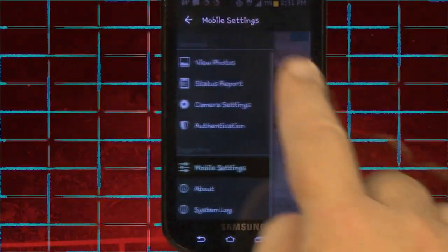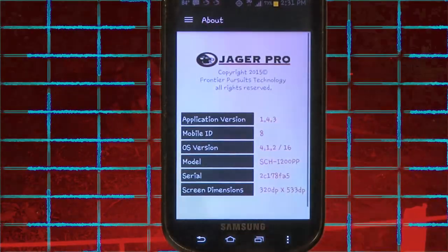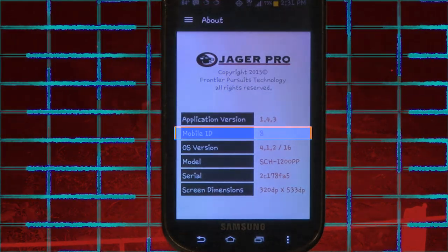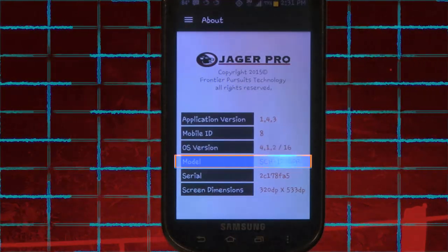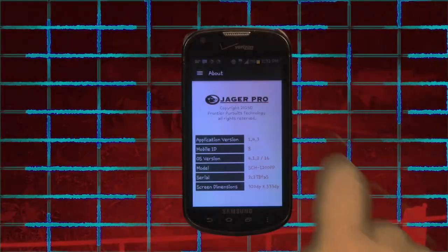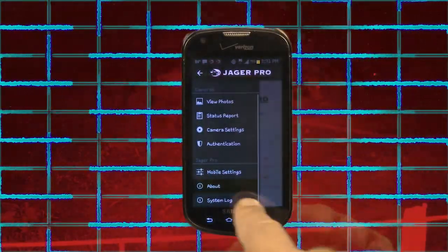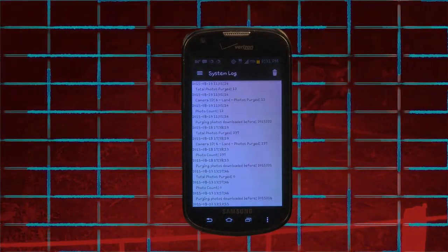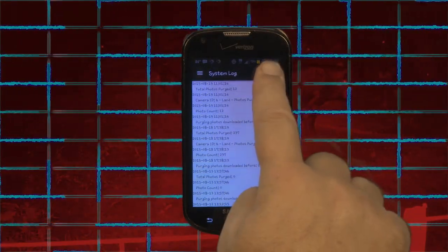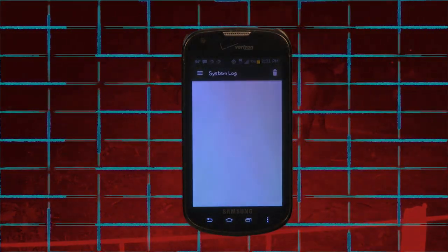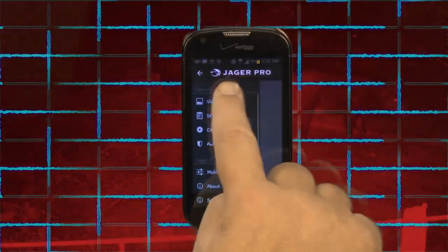Selecting Menu and clicking About will bring up the following information: application version, mobile ID, OS version, model, serial, and screen dimensions. Selecting Menu and clicking System Log will bring up the system log with everything the app has completed through your camera. Selecting the trash can will ask if you want to clean out your log — selecting yes will delete your log inventory. Select Menu and return home.